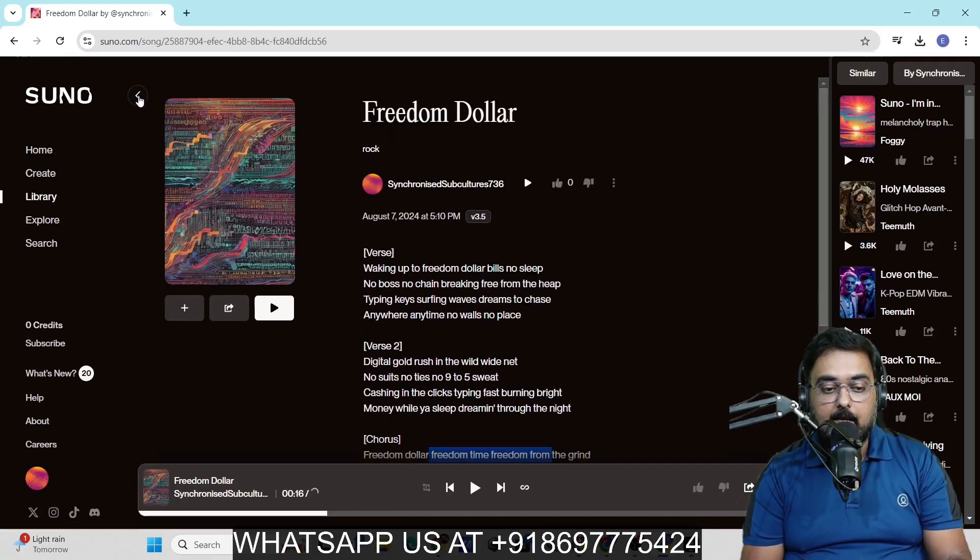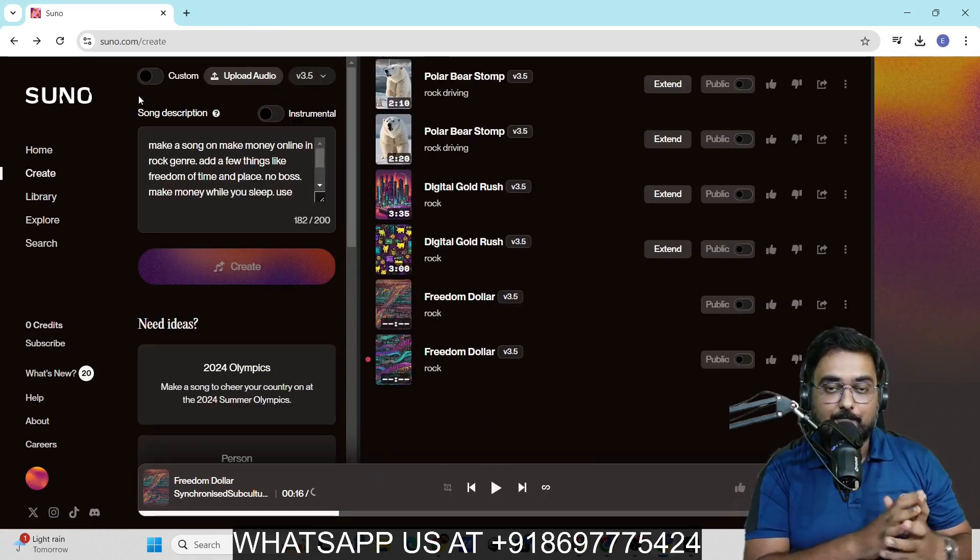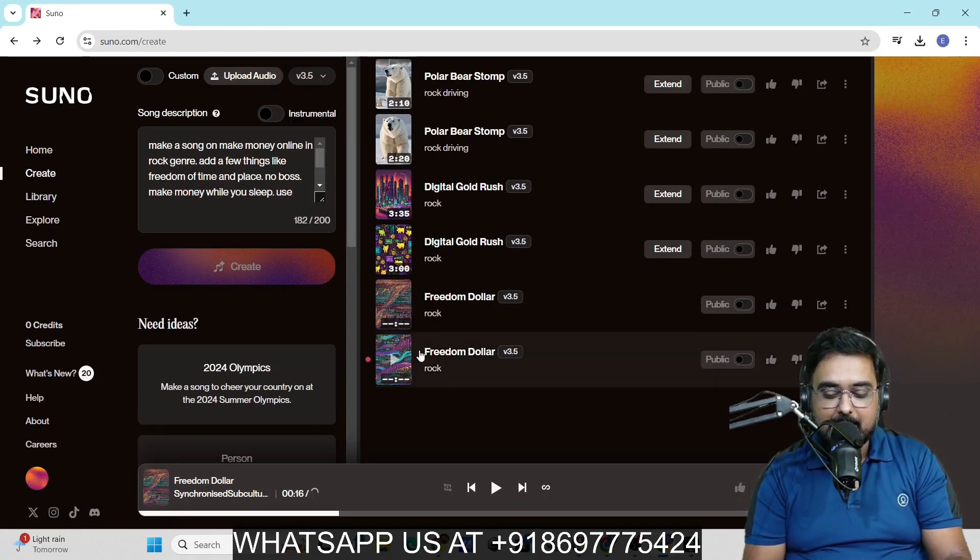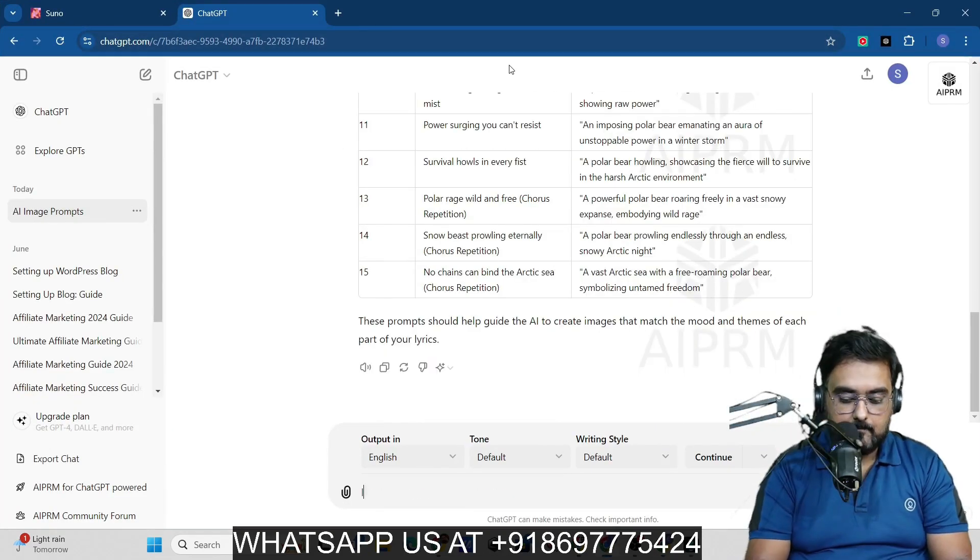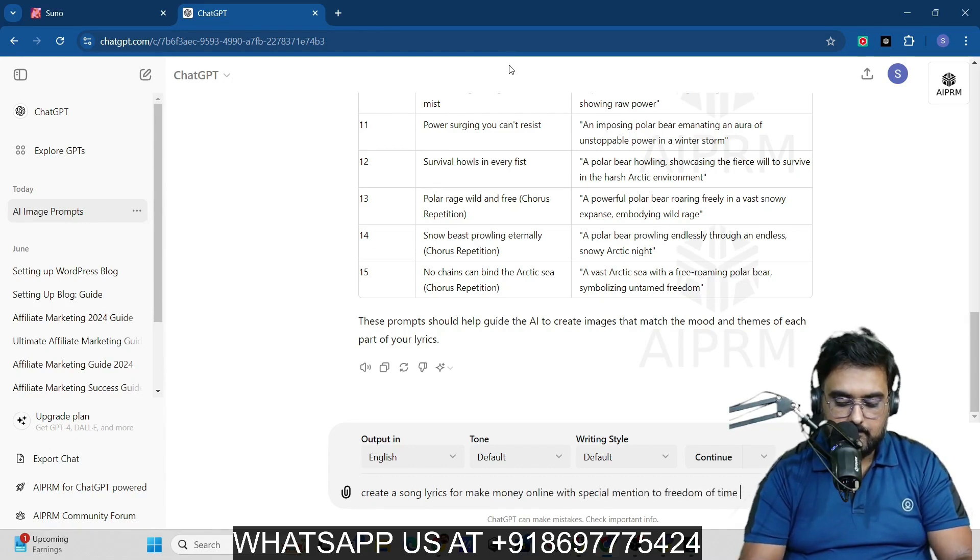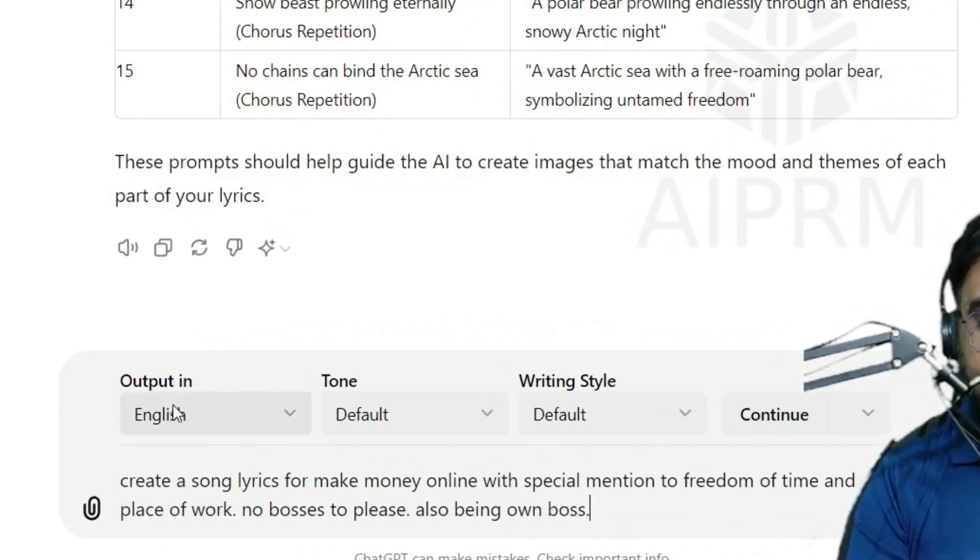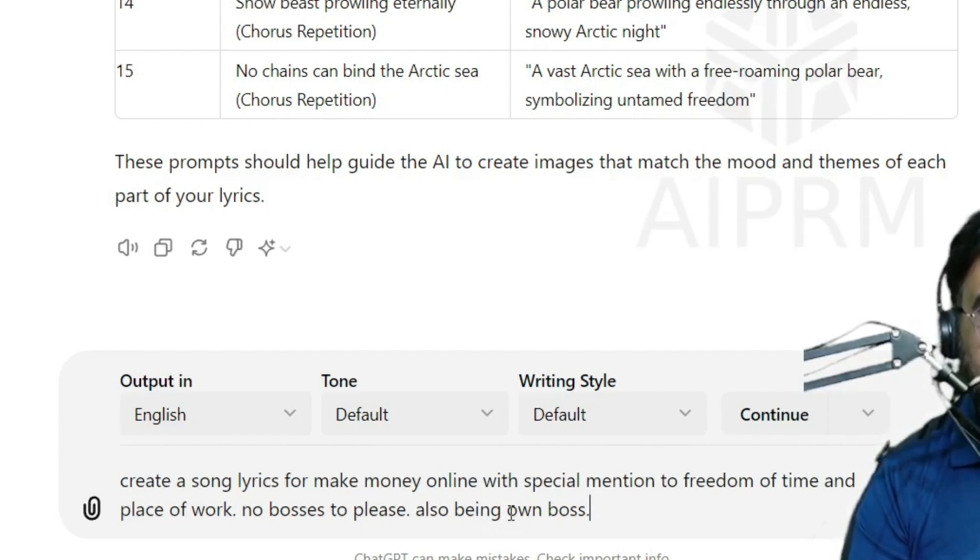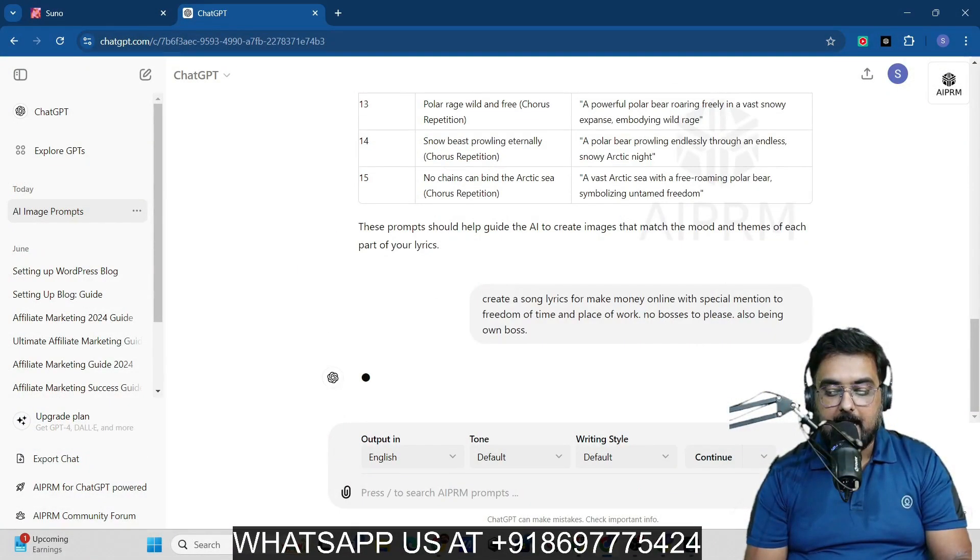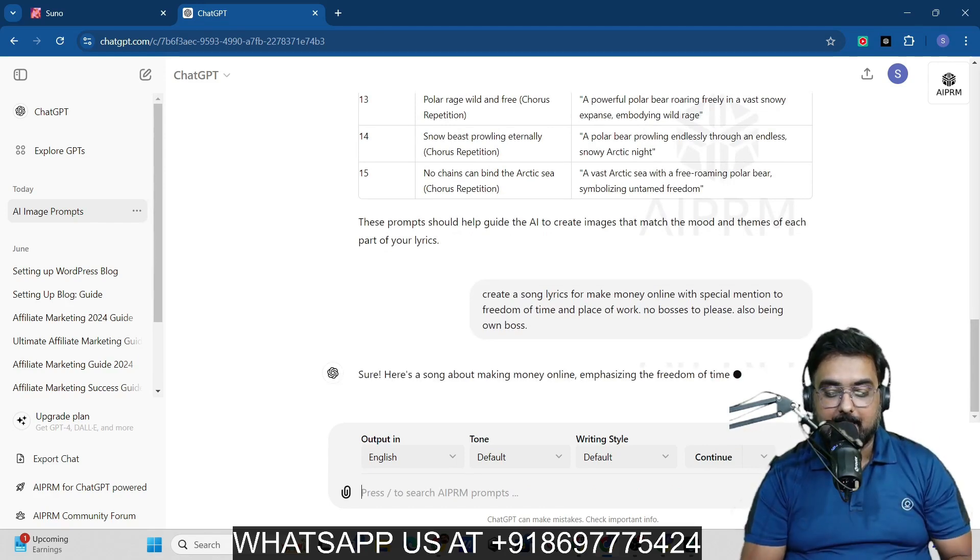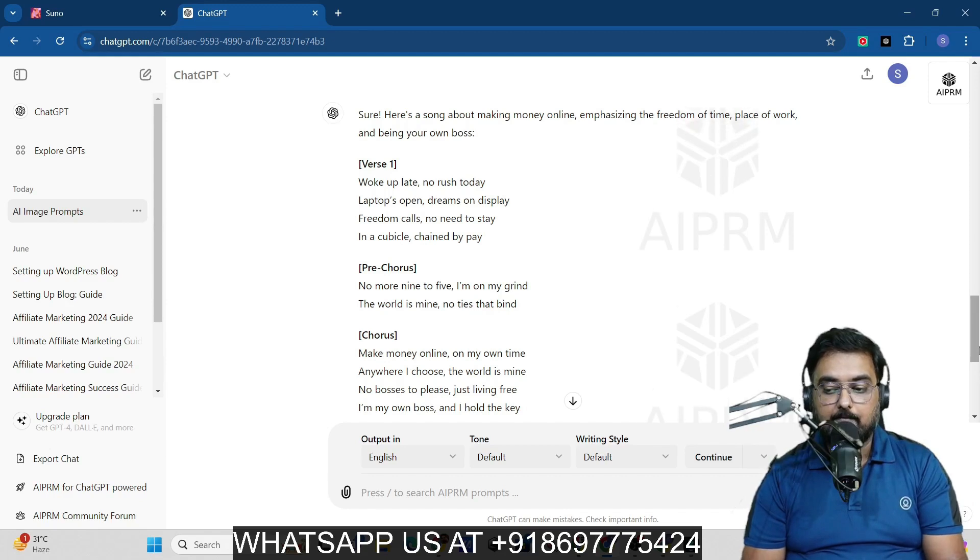You can even have another AI write the lyrics for you. For example, we can use ChatGPT to write it for us. So let's go over to ChatGPT. I have written write a song lyrics for make money online with special mention to freedom of time and place of work, no bosses to please and also being your own boss. Once it's done, I'll hit on enter and this will write it out for me. Let's wait.